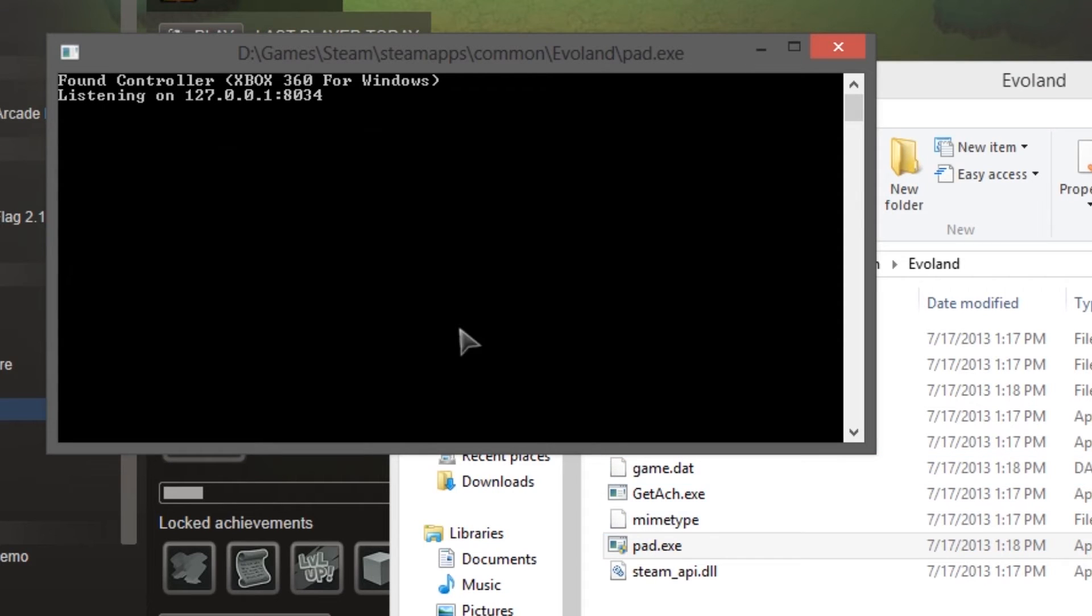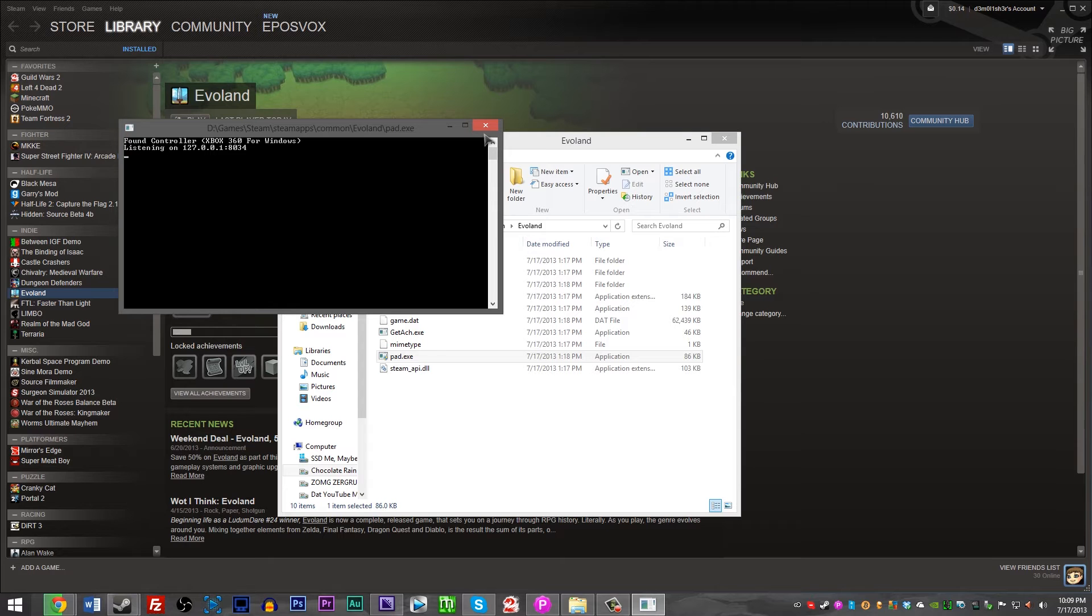And it should detect your controller, as you see it detect my Xbox 360 controller now. Close that window.